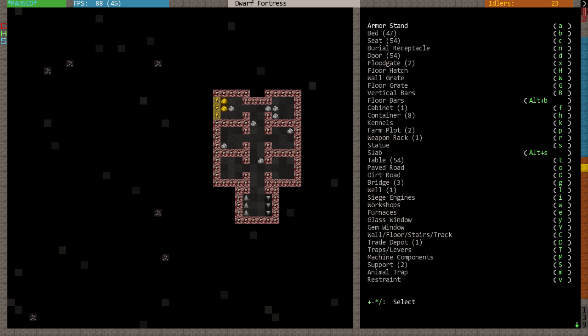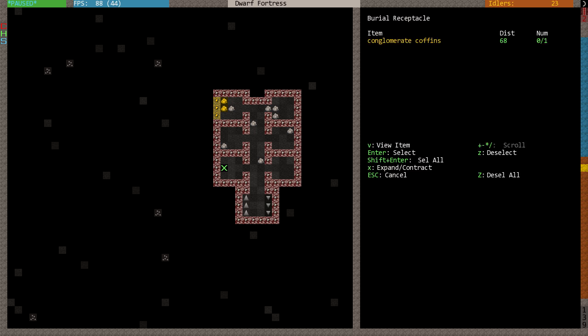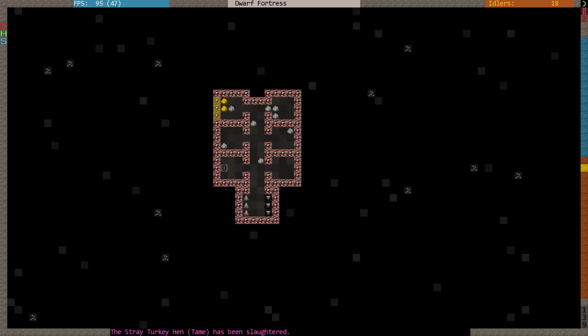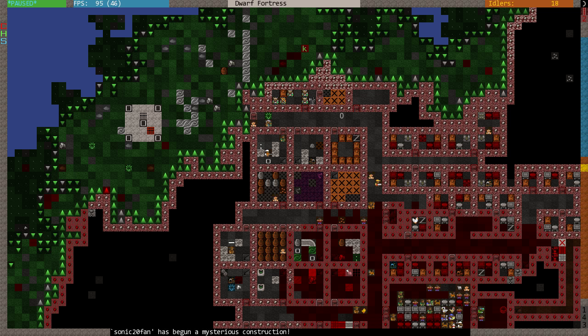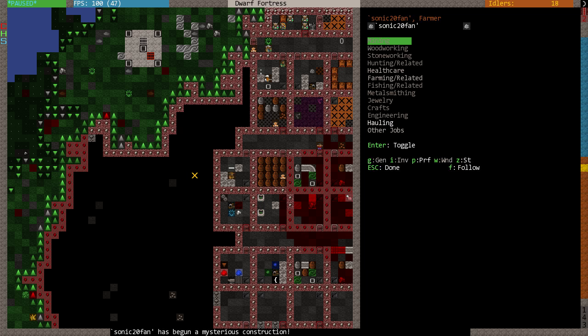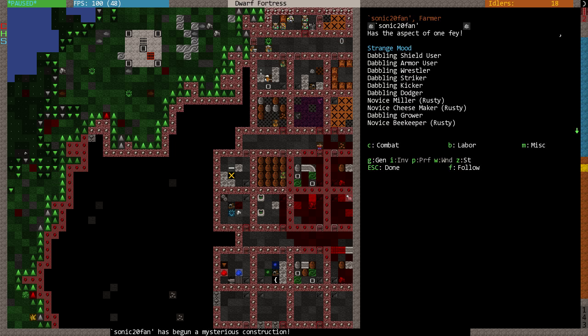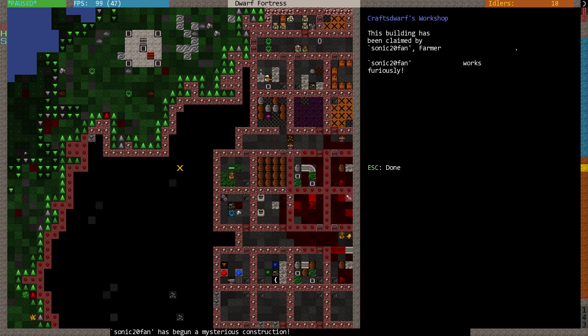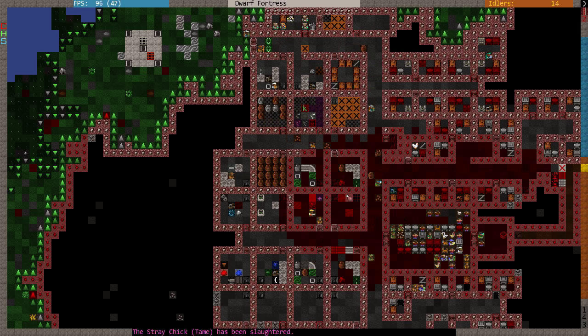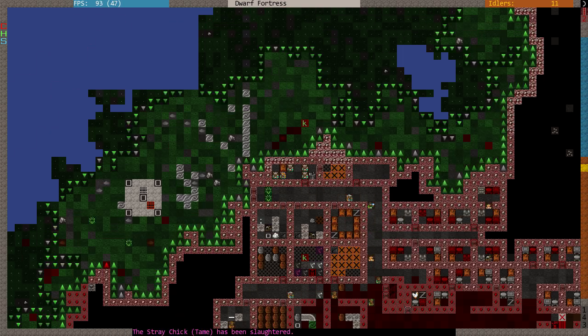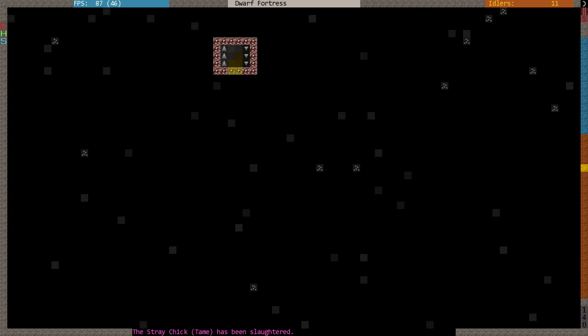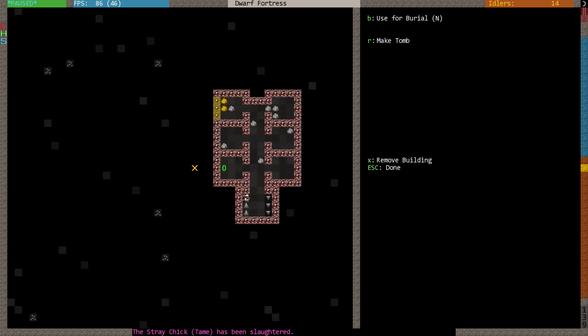Okay. Build... Do we have a burial or receptacle? Yes. Yes, we do. Coffin. Coffin. Somebody bring the coffin forth. And Sonic 20 fan has begun a mysterious construction. Oh yes, of course. You went into a strange mood earlier. Has the aspect of one fey. I don't know what you're doing, but it's something in the craft... It's a craft dwarf-y thing, Sonic. It's a craft dwarf-y thing that you're doing. No doubt this will result in something hideous.